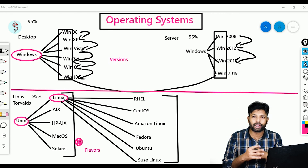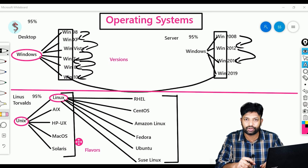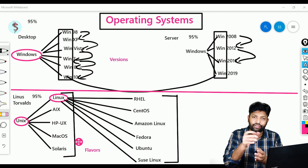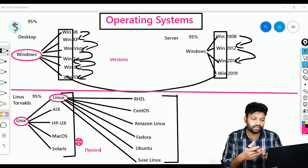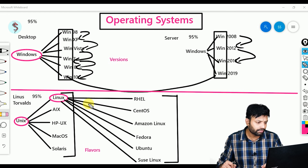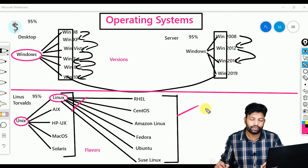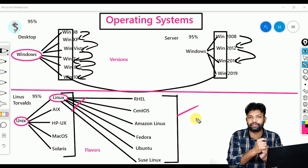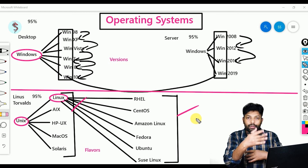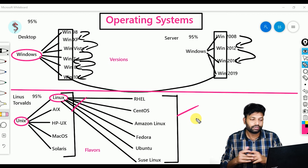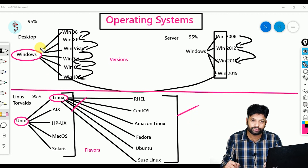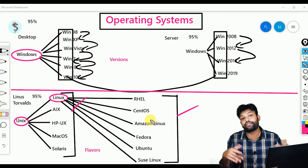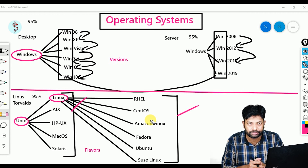Why do we use the word flavors? Think of ice cream — the core ice cream is the same, but if you add mango you get mango flavor, and if you add chocolate you get chocolate flavor. Here also, core OS is Unix only, and different companies are adding different features — that's why we call these flavors. These are flavors of Unix and these are flavors of Linux. But in Windows we call them versions because they all belong to the same company, whereas in Unix and Linux they belong to different companies — that's why we use the word flavors.